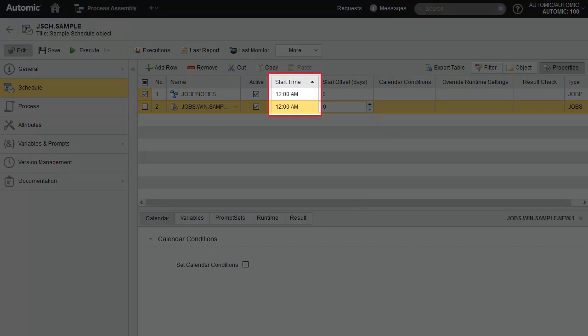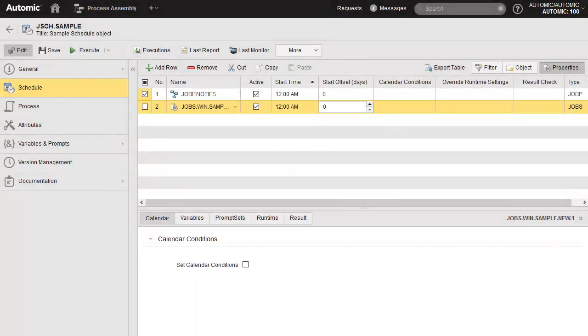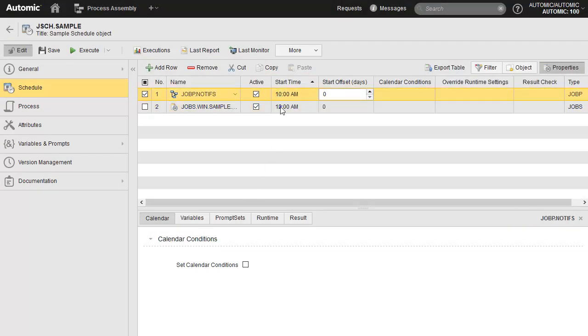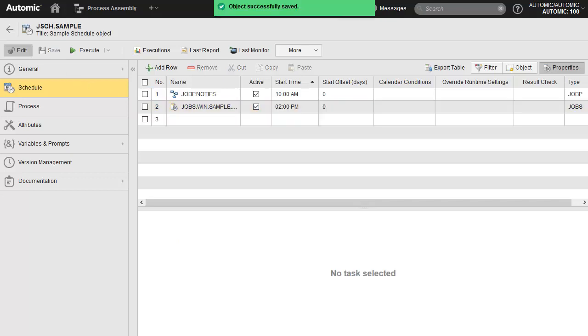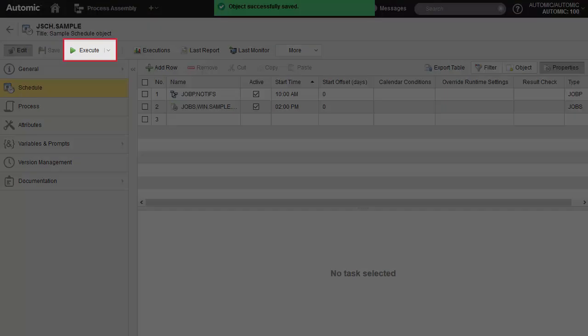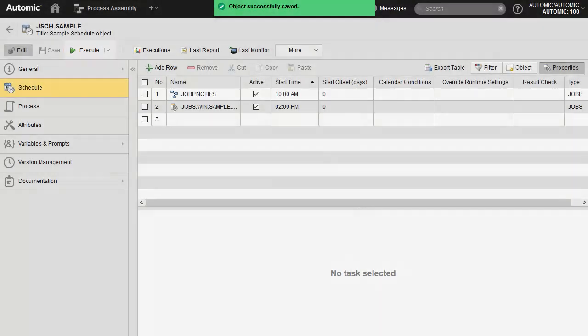We set the start time for each task individually. This dictates the time at which these tasks will start within the cycle set by the period — say 10 a.m. every day. In the current state, the schedule does nothing until we execute it. For this, we use the green Execute button.